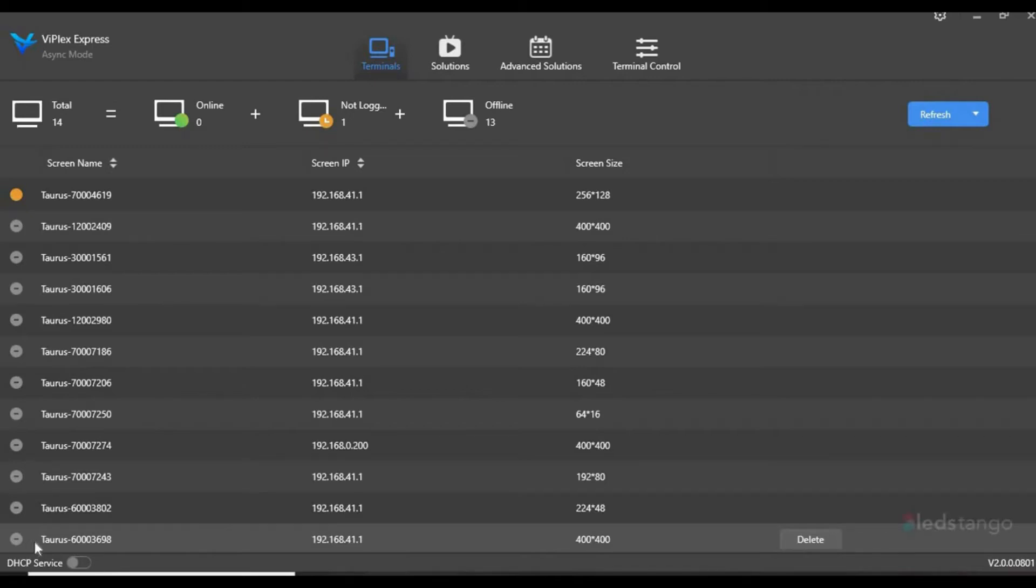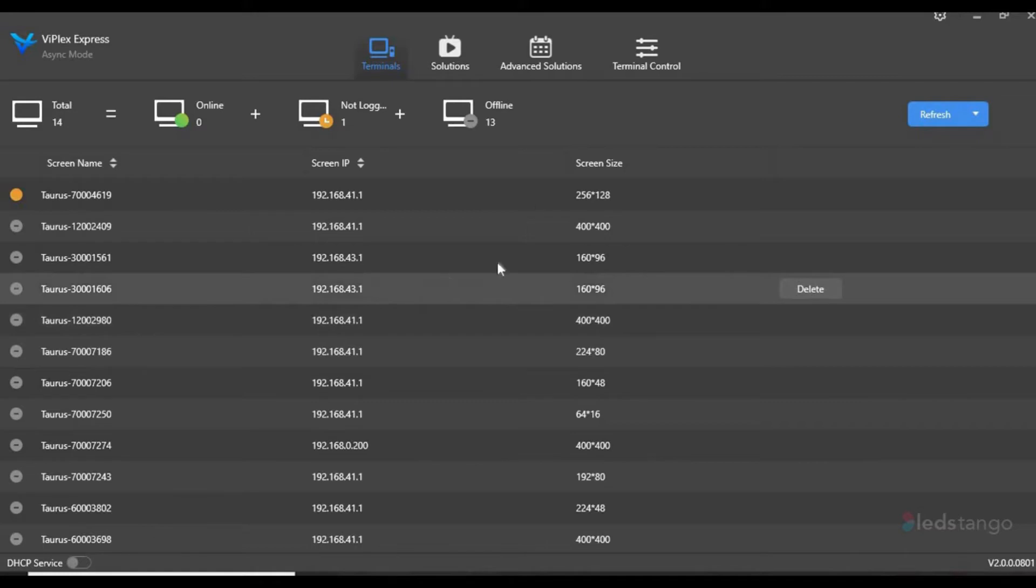Hello, in this clip we'll show you how to insert text. Once Viaplex software is open, you want to click on the Solutions tab on the top.